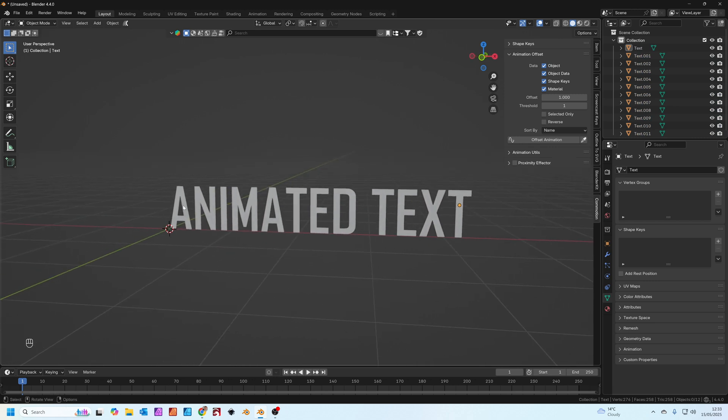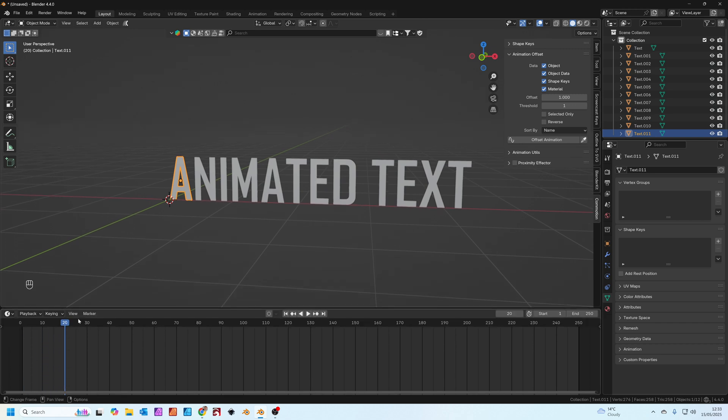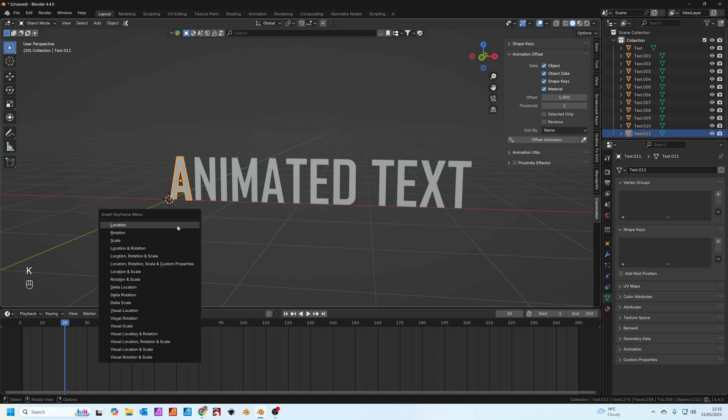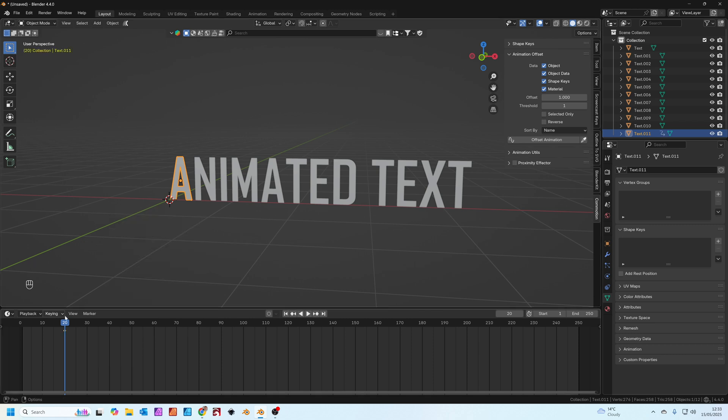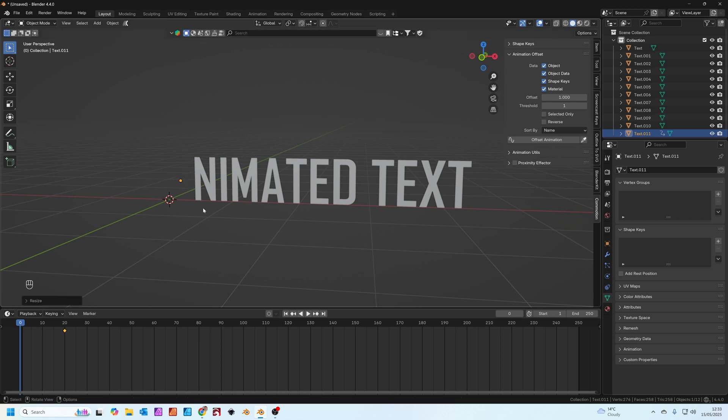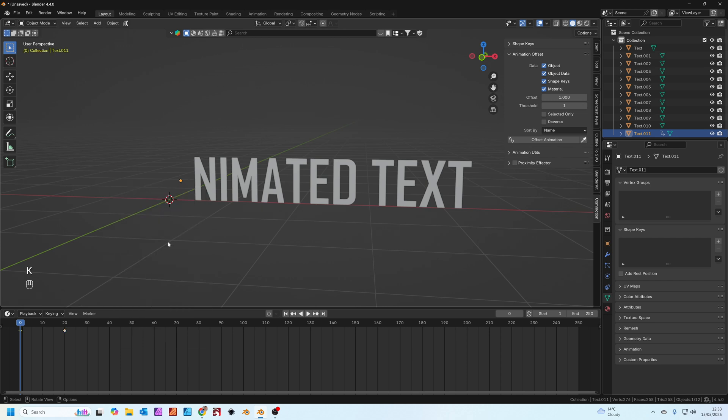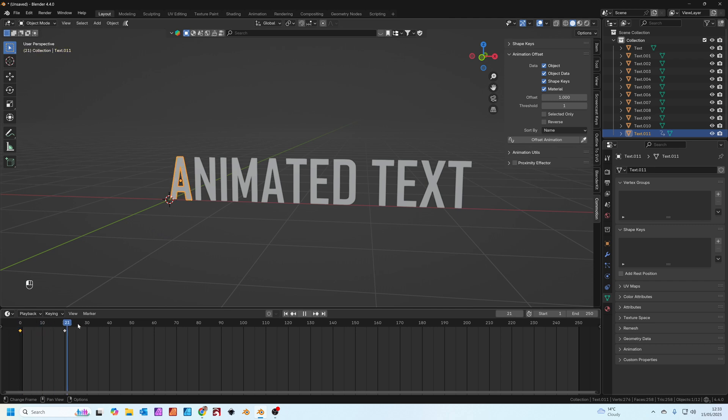We'll start with the letter A. We'll go to frame 20 down here and I'm going to press K and we're going to add a scale keyframe. Then we're going to go to frame zero, press S to scale. If you press S then zero it scales it to nothing effectively. Press enter, press K again and add another scale keyframe. Now you can see we've got this nice little scale operation on the A.